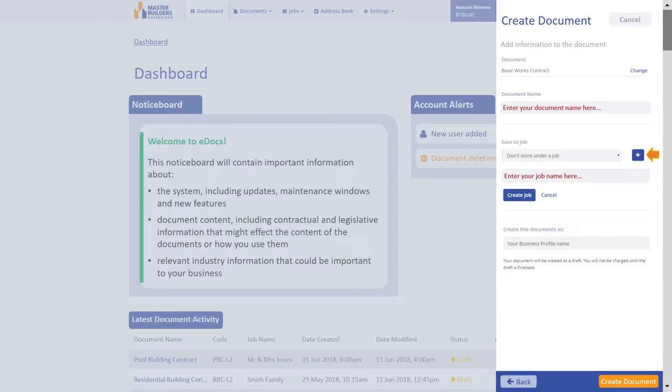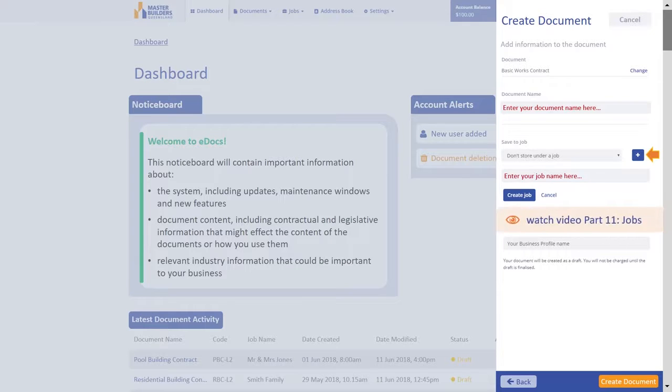Assigning a document to a job is not a required step, and you can choose to do this at a later time. For more information, watch Video Part 11, Jobs.